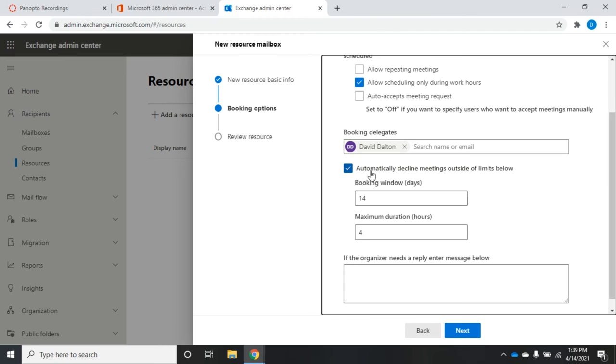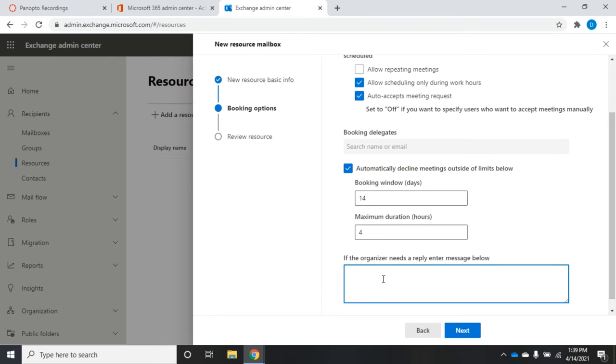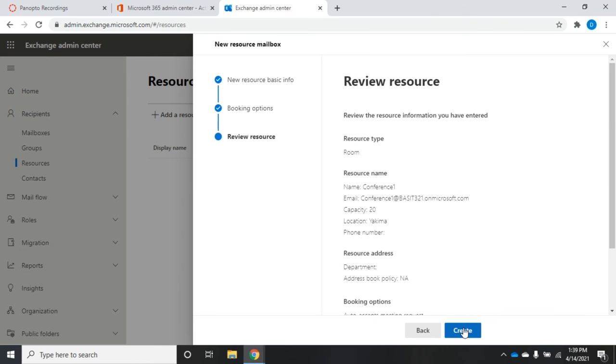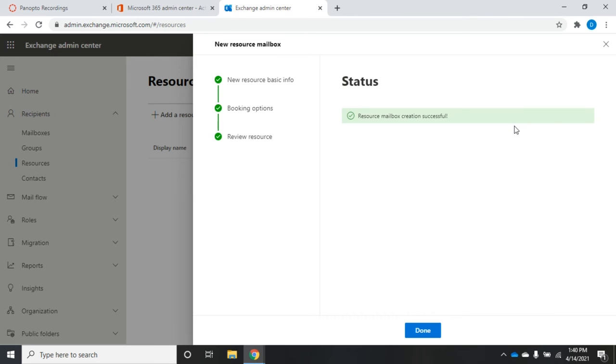So automatically decline meetings outside of these limits, and in this case it's going to use myself as a booking delegate. If I decide that's too much effort, I can uncheck that and I'll just auto accept meeting requests as long as they meet these requirements. Then I can put in a reply here: congratulations, your room has been reserved. We're going to go ahead and create. This is now going to set up as a resource mailbox. This may take a minute or so to complete. There we go, we'll click done.